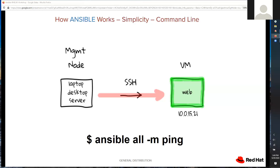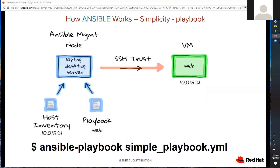Physically, the management node creates an SSH connection to every host in the inventory and simply pings it, asking: are you alive, are you responding to requests? Taking this one step further, we introduce a playbook. A playbook is just a YAML file, and we still have a host inventory file.